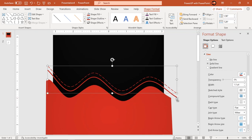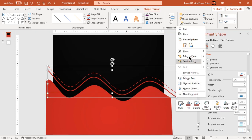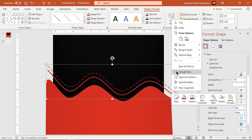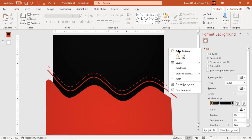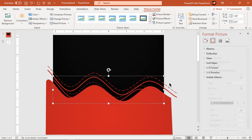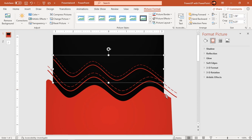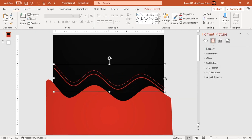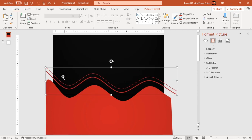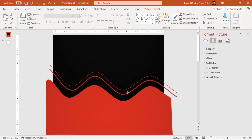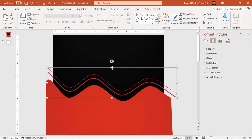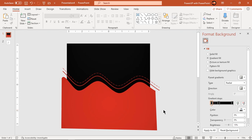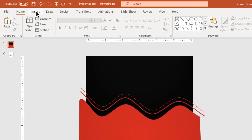Next, group these two outlines and copy and paste them as an image. Delete the original and again adjust the image outline to match the pattern. Now let's remove all the extra portions by subtracting rectangle shapes as shown.